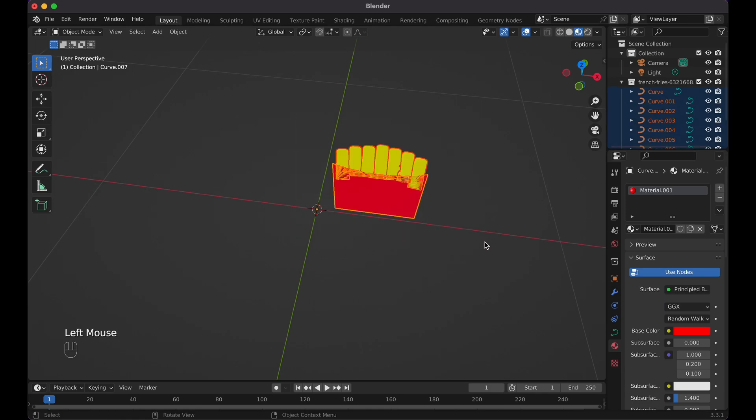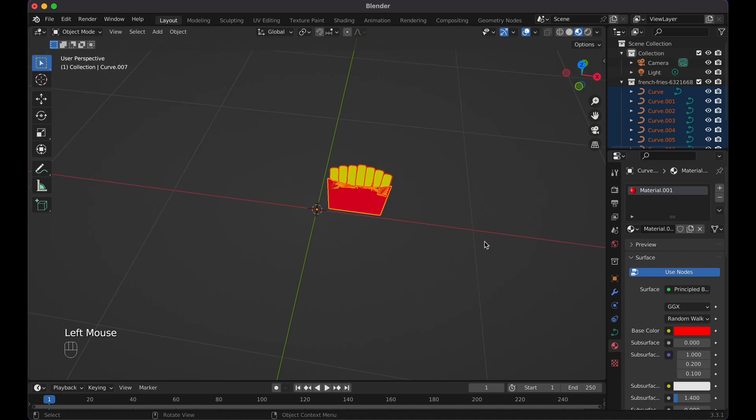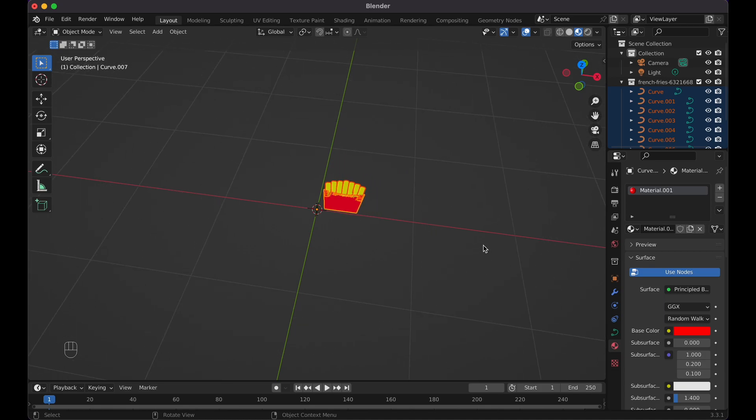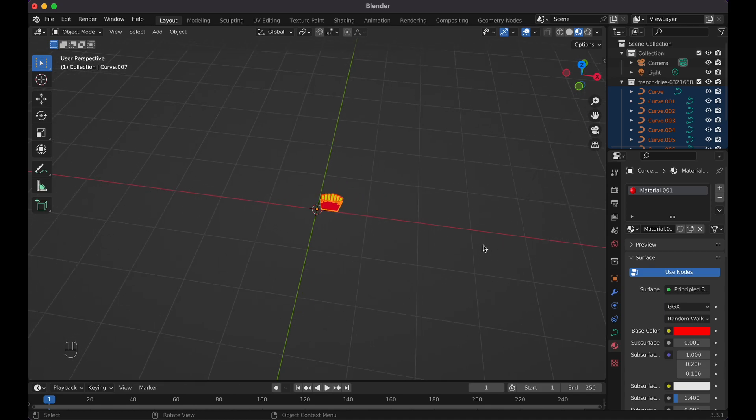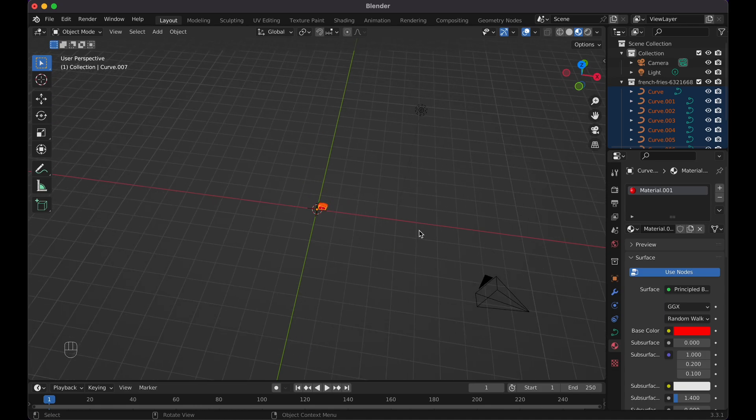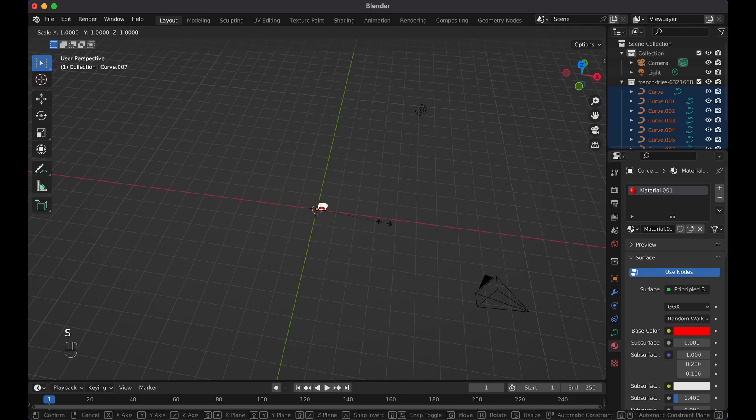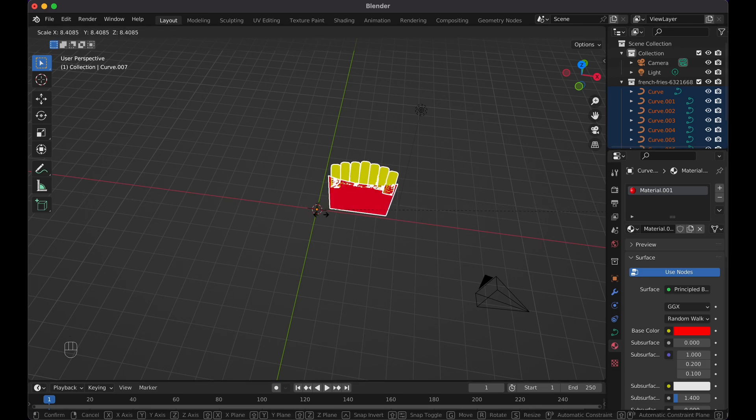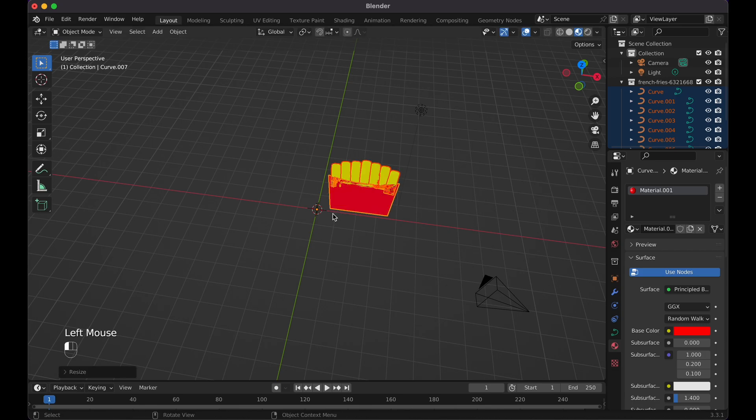Now simply select everything and zoom out a little bit, because I want to make this a little bigger. Press S to scale it, and scale it up to the size of like two, three, four larger squares.